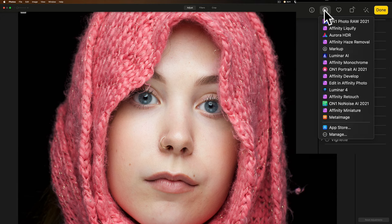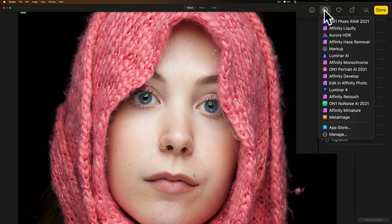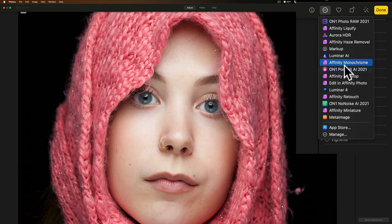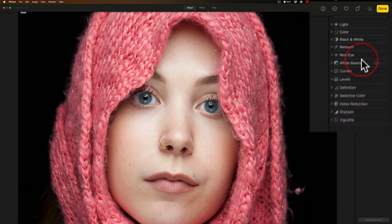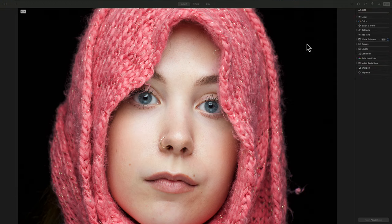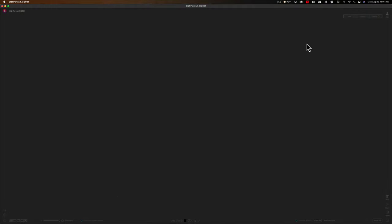And there is a list of all the extensions that work in Apple Photos. And this is a RAW file, it's a portrait, not processed at all, that I took in my studio. So I want to edit it with On1Portrait.ai. So I'm going to go down right to On1Portrait.ai 2021, and click on that, and it will open this RAW file in On1Portrait.ai.